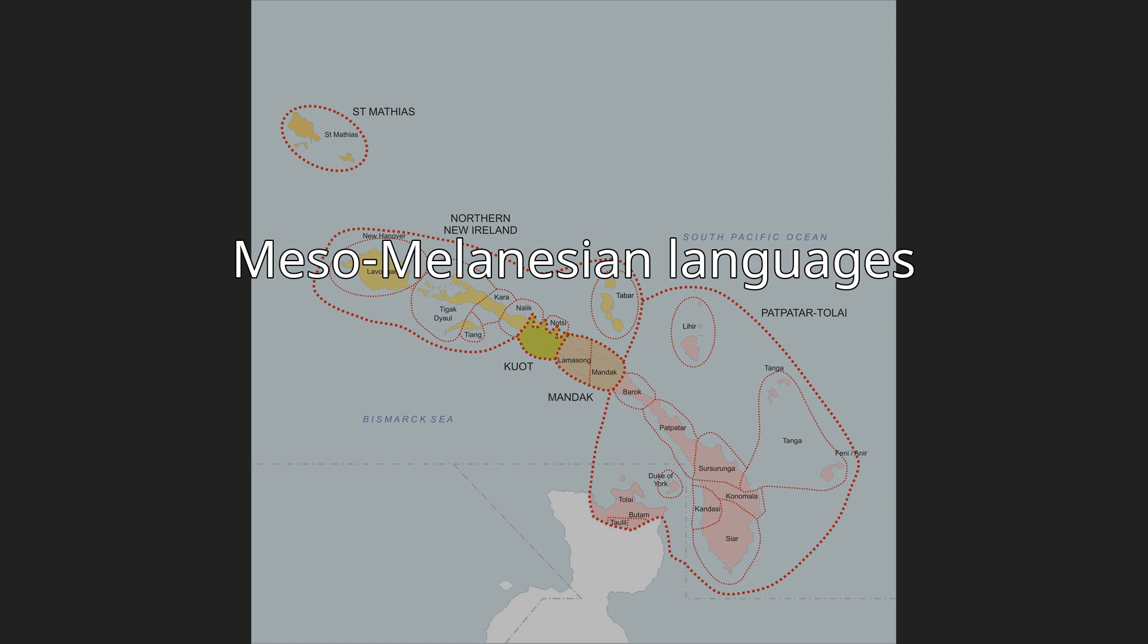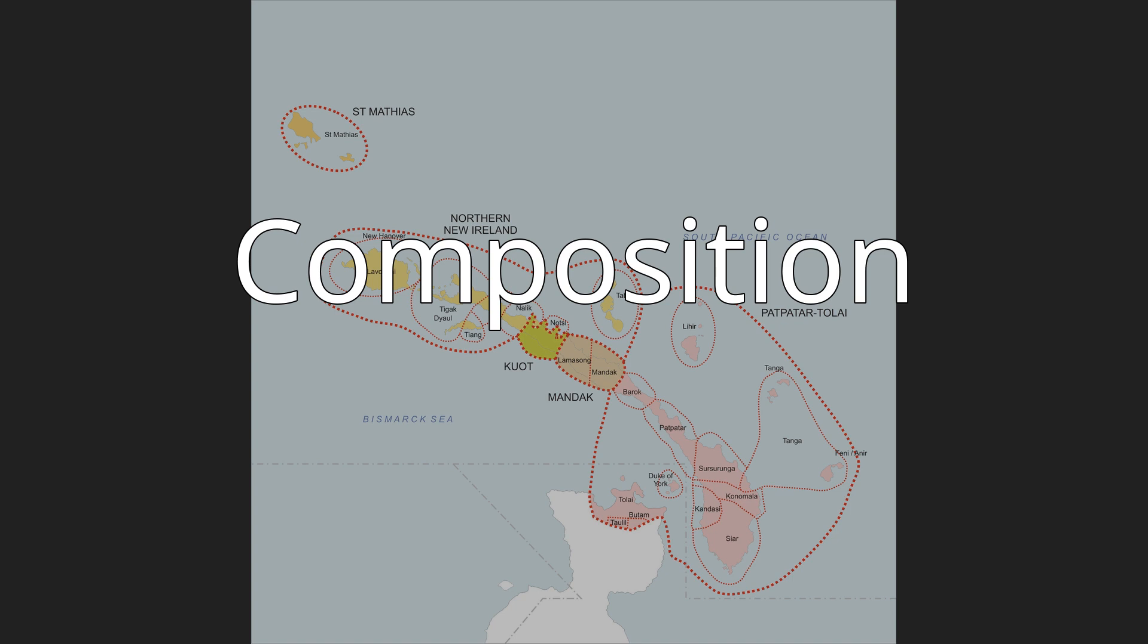Composition. The languages group as follows: Wilomis Linkage - Bola, Bulu, Meramara, Nakanai. Bali-Vitu - Bali, Anipa. Vitu-Muduapa may be a single language.